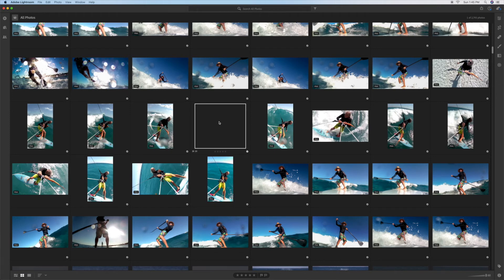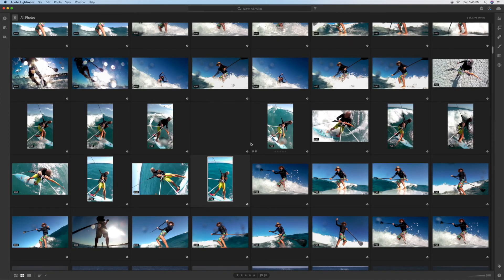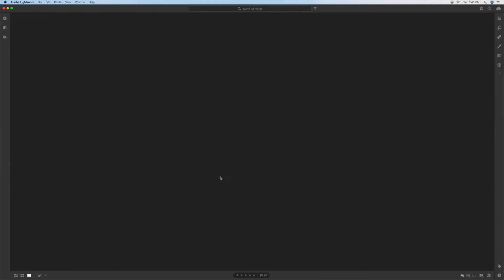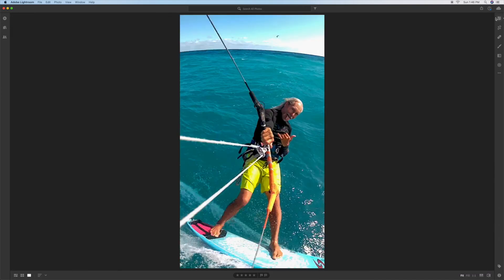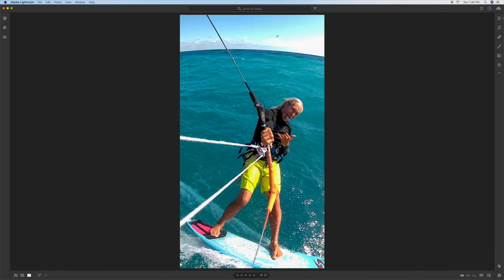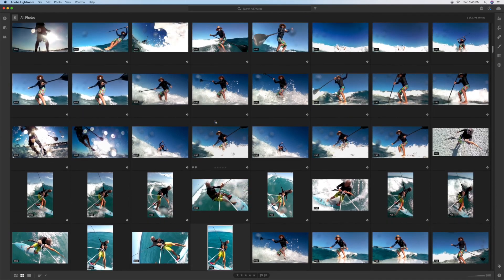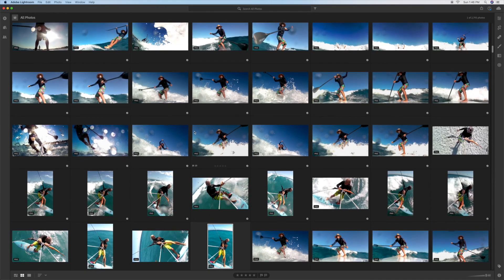And you're going to see this black thing come up once in a while. And for some reason it takes the computer or actually this program Lightroom a couple of seconds to catch up to you. So when you see that box empty the photo is still there. It just hasn't processed yet. So you got to give it a little bit of time. Oh wait a minute. There it is.